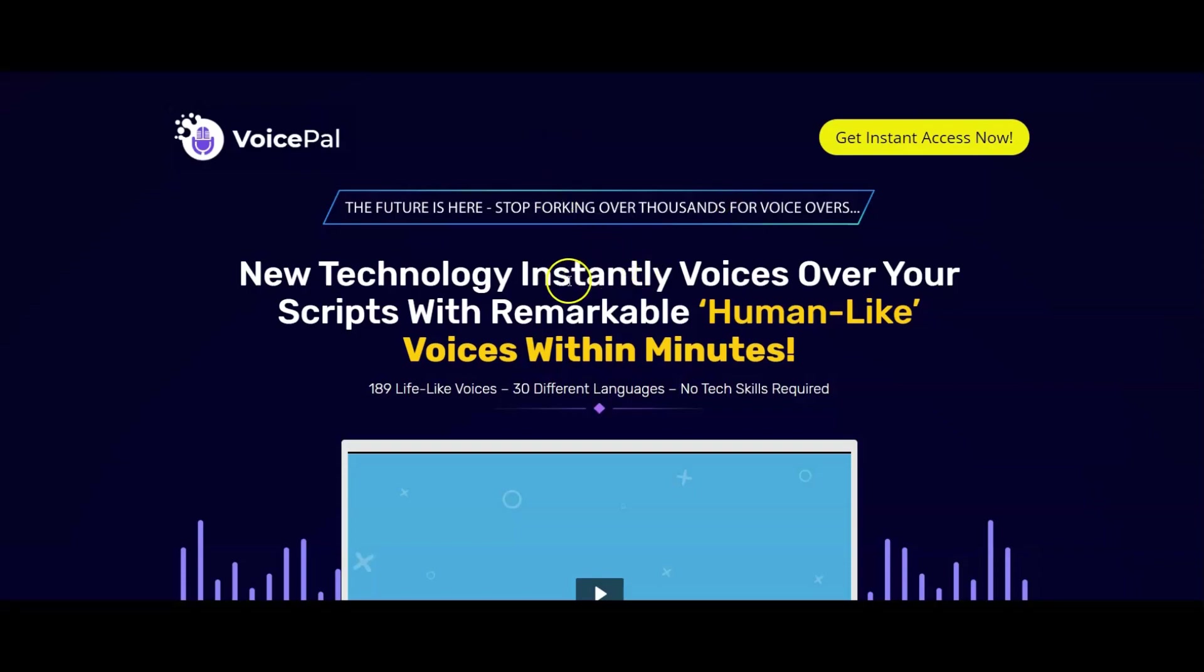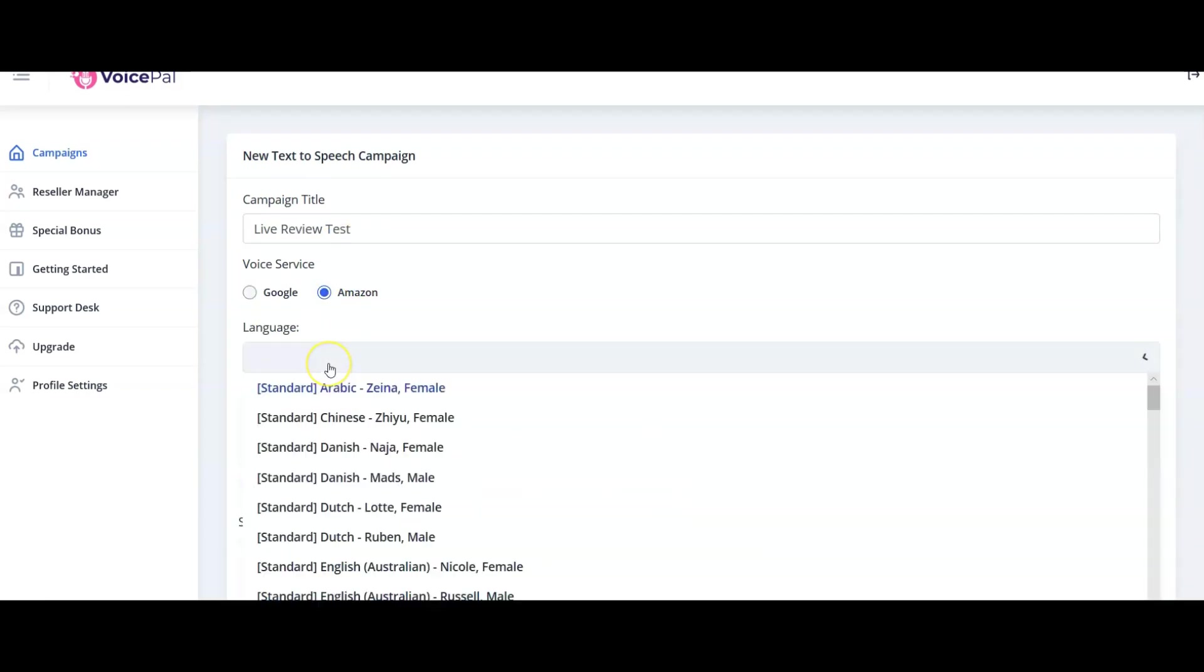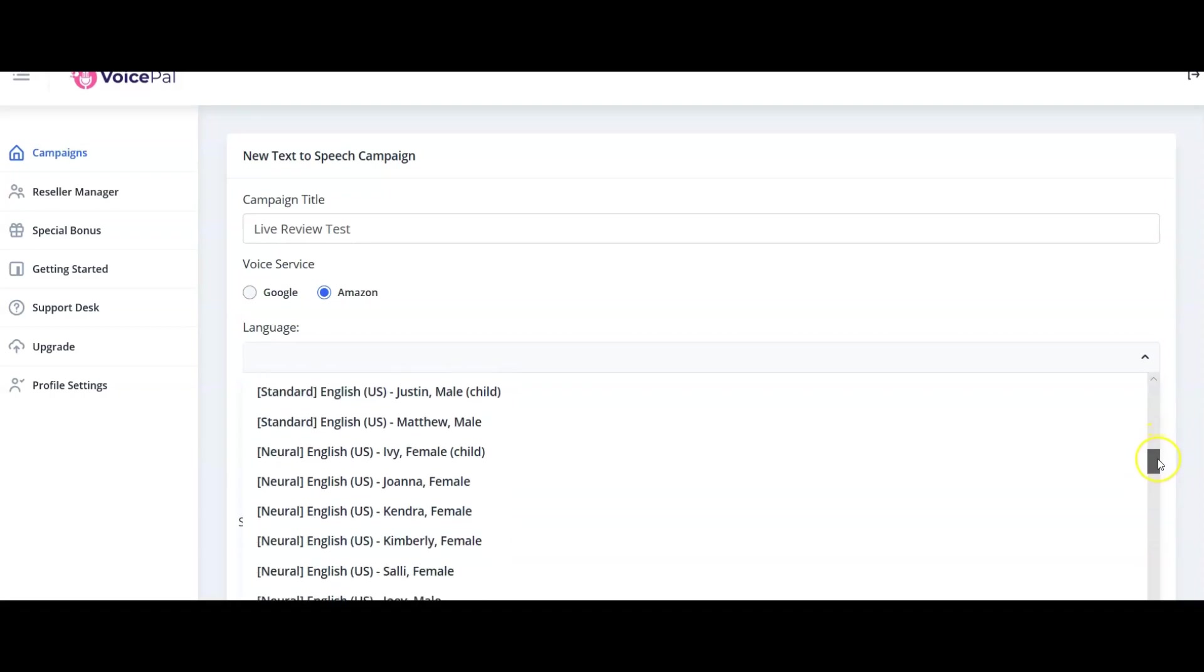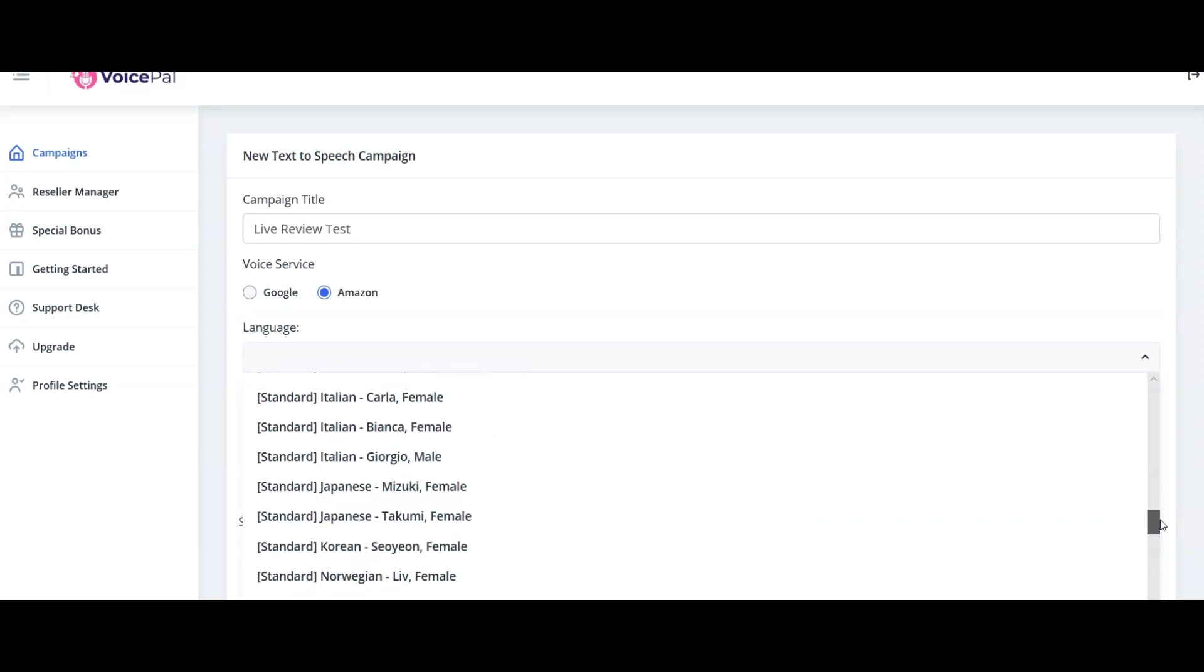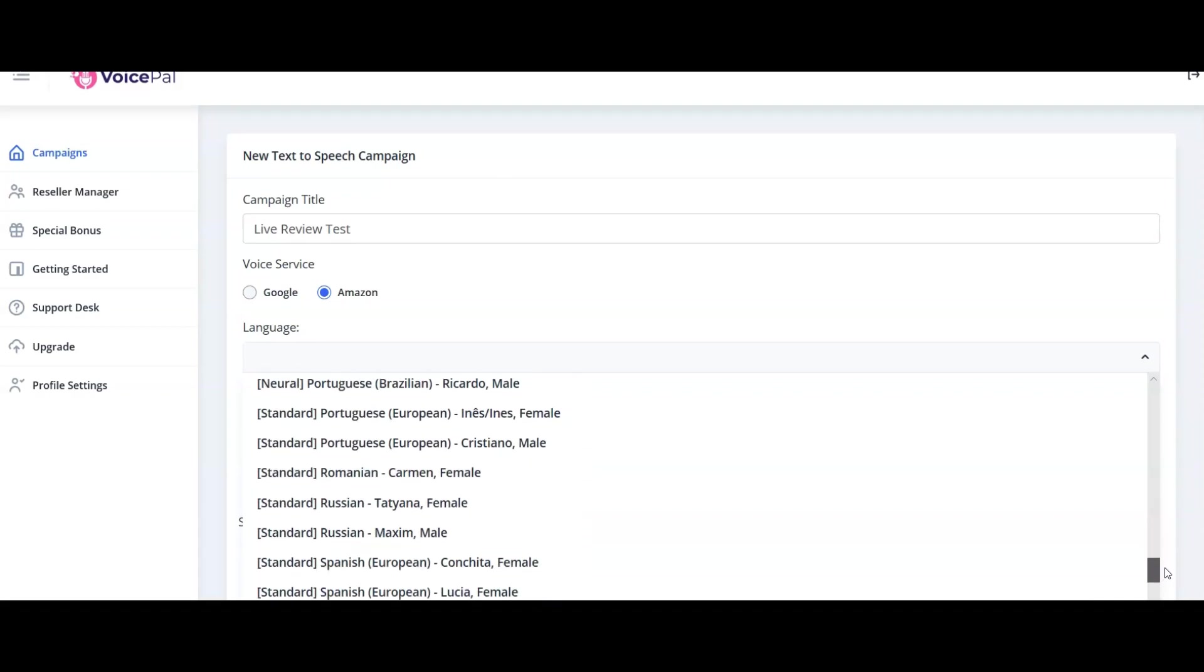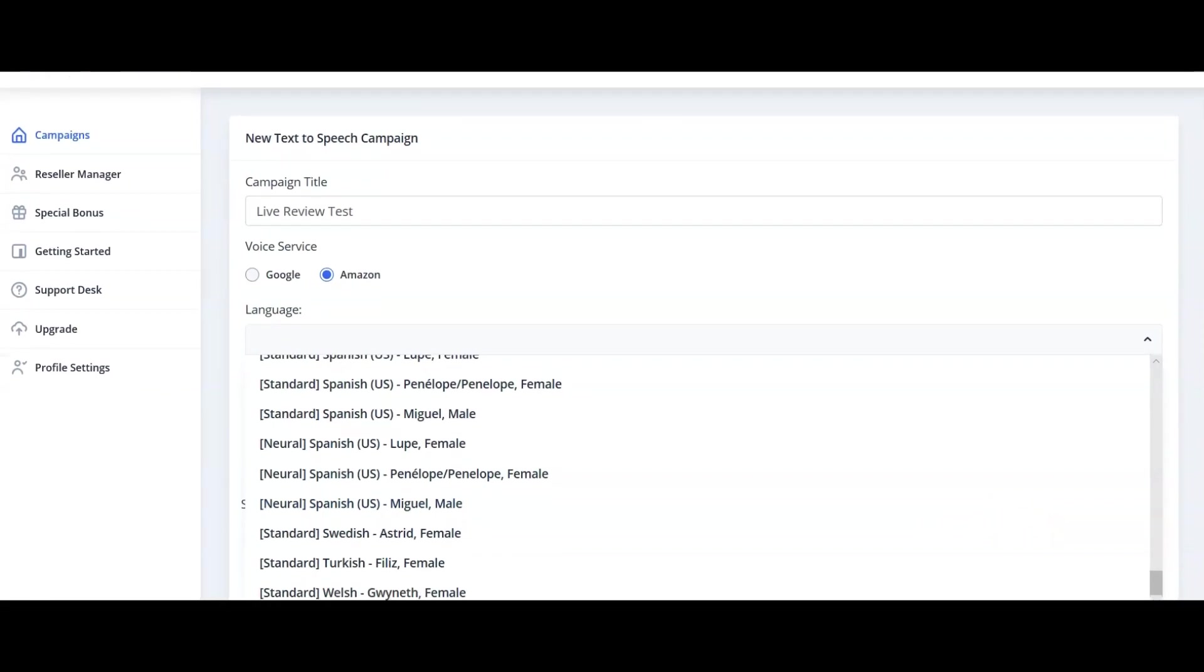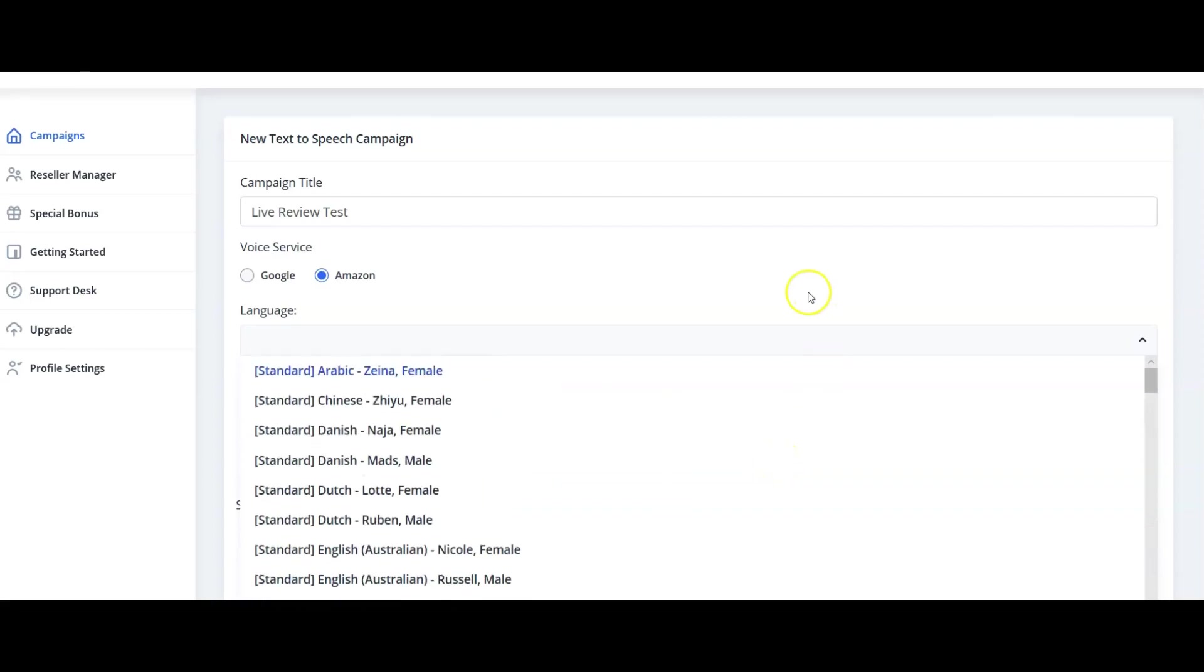New technology instantly voices over your scripts with remarkable human-like voices within minutes. Well, I've just shown you that that's true, so this is actually a nice honest sales page, which is good. 189 lifelike voices, 30 different languages, no tech skills required. Actually, let me show you the languages quickly. If we come in here, we're going to create a new one. So new text-to-speech. Language: here you can see Standard Arabic, Standard Chinese, Danish, Dutch, English British, English Indian, English US, English Welsh, French, German, Hindi, Icelandic, Italian, Japanese, Korean, Norwegian, Polish, Portuguese, Romanian, Russian, Spanish, all the different types of Spanish, Turkish, and Welsh.